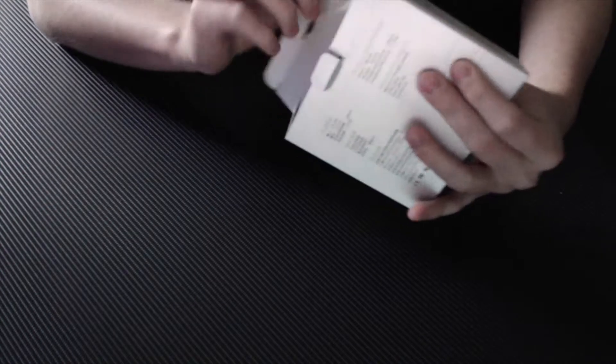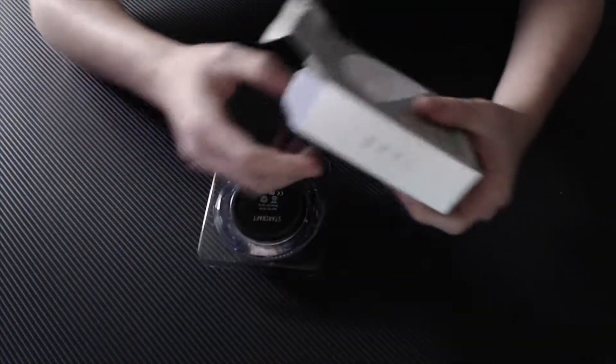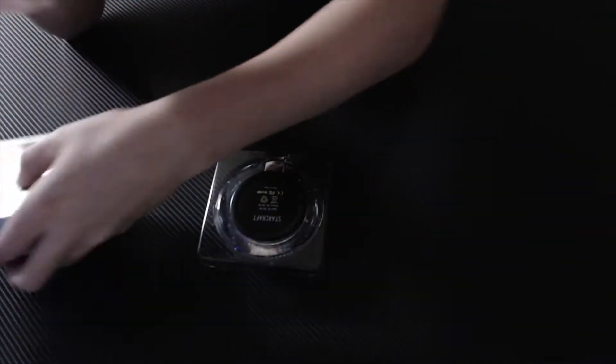So it's a very simple regular box. There's the thing itself, and we have an instruction booklet, and that seems to be about it.